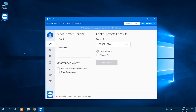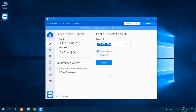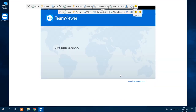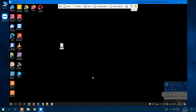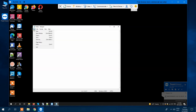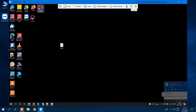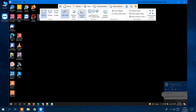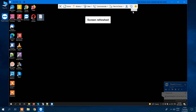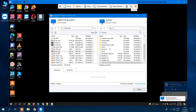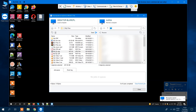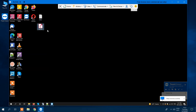TeamViewer is the leading global provider of remote connectivity solutions, empowering users to connect from around the world. They offer secure remote access, support, control, and collaboration capabilities for online endpoints of any kind. Beyond that, it's a tremendous choice if you're looking for free software that lets you transfer files between computers, remotely control desktops, and conduct video calls. Thanks to incredible innovation, they've deployed augmented reality (AR) and Internet of Things (IoT) implementations, keeping them steps ahead of the competition. Simply put, it's the only legitimate solution if you're looking for efficient and effective remote desktop software.